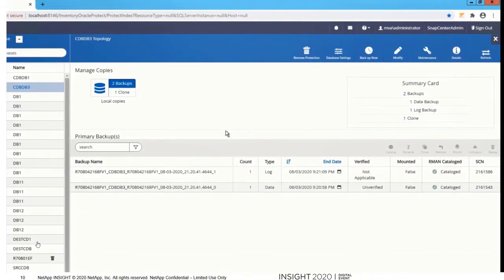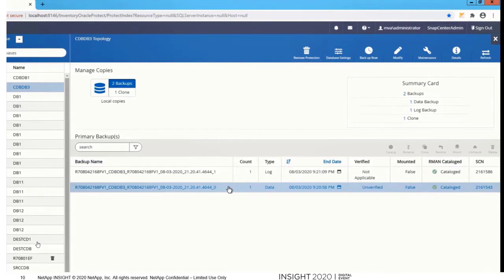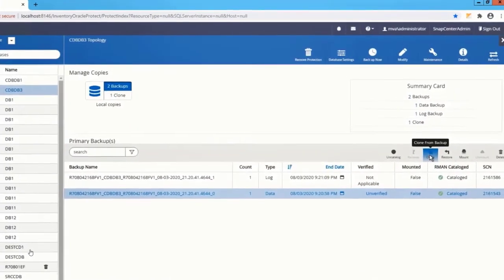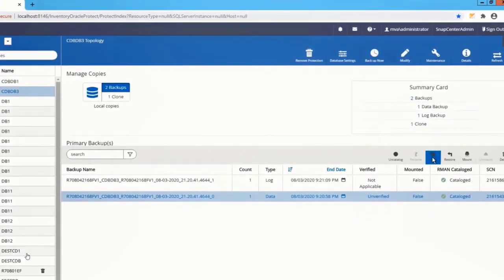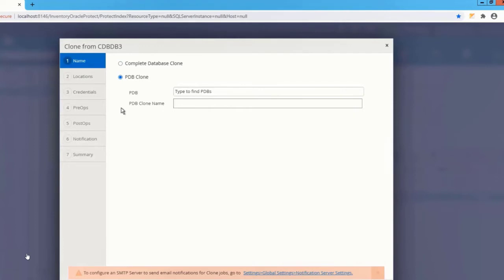As you see here, I have a couple of backups. I have a data backup and a log backup. Let me choose a data backup and press the clone button. You have two options. You can clone the entire database at the CDB level or clone at the individual PDB level.